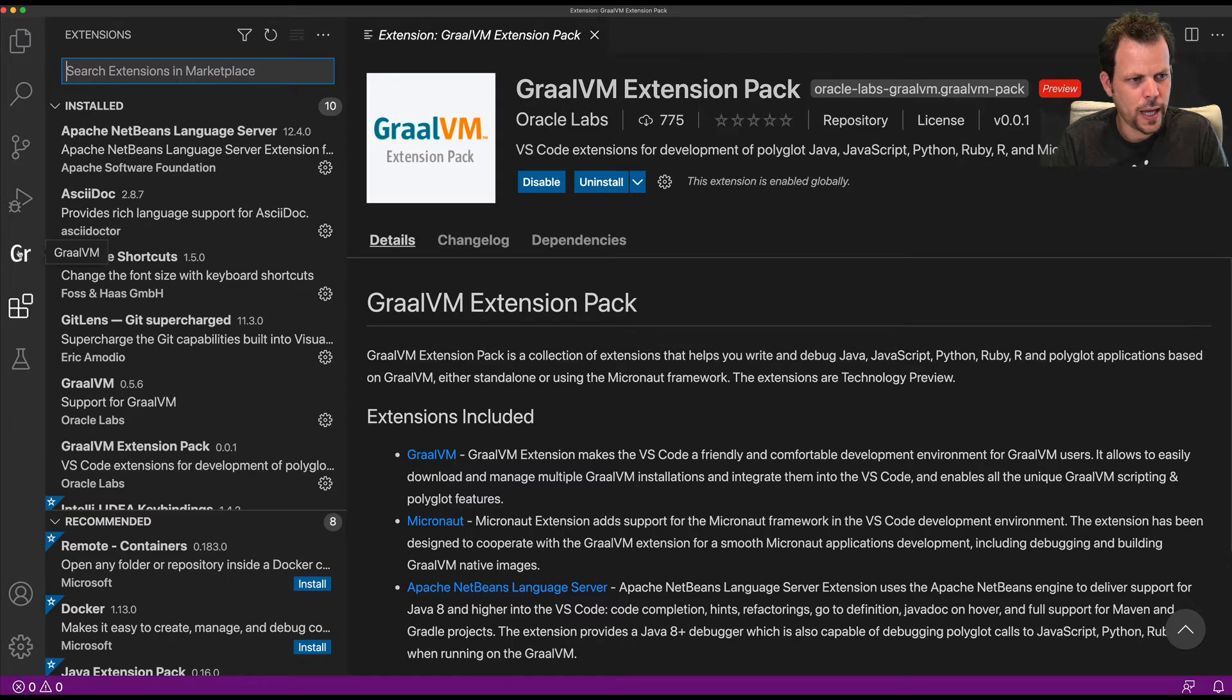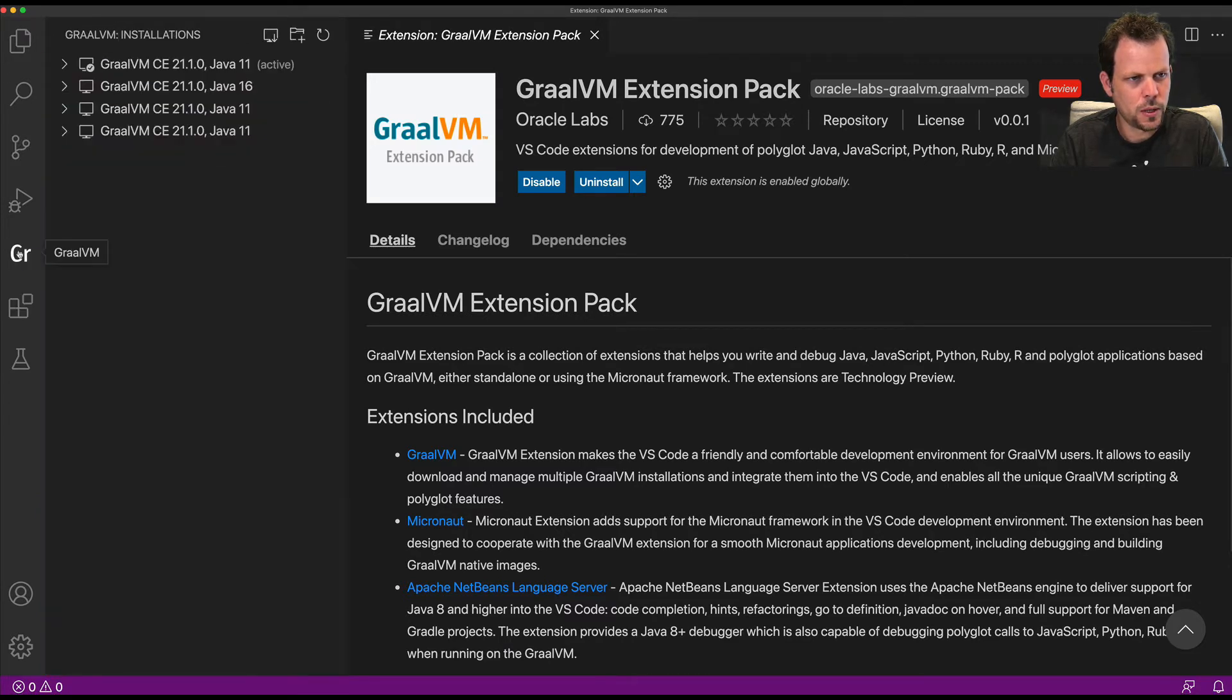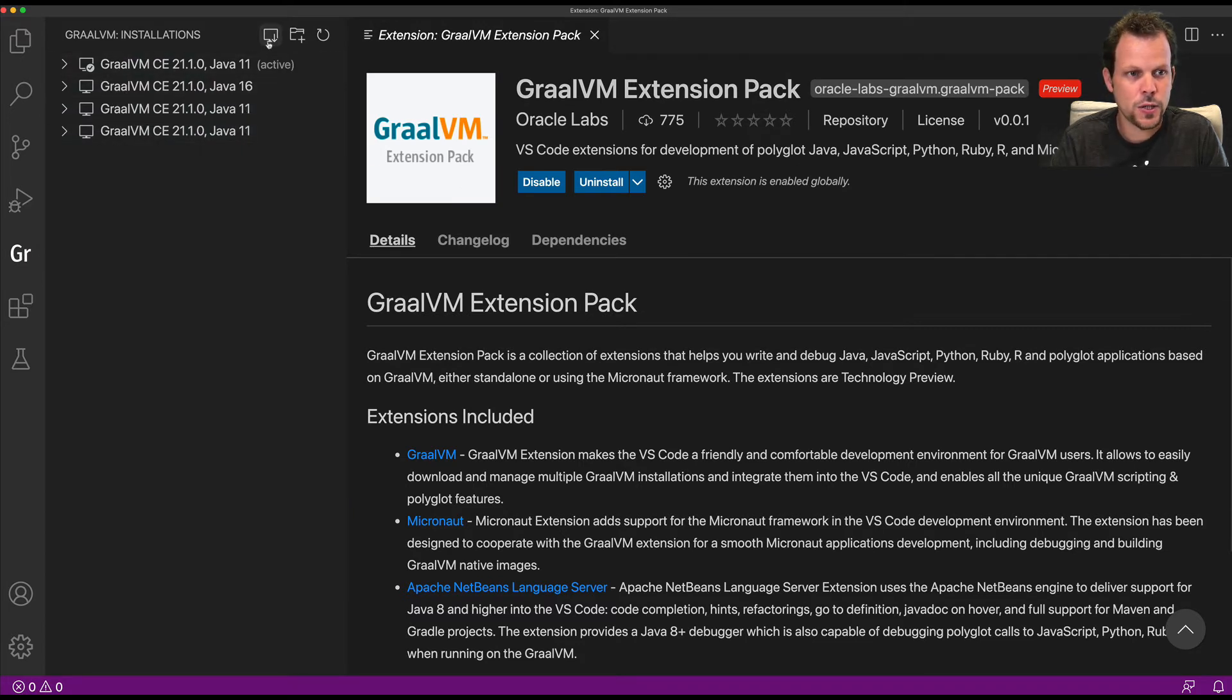In addition, you'll get a new GraalVM tab on the side here. It's already detected that I have a few active GraalVM installations, but you can easily add additional ones with these buttons.